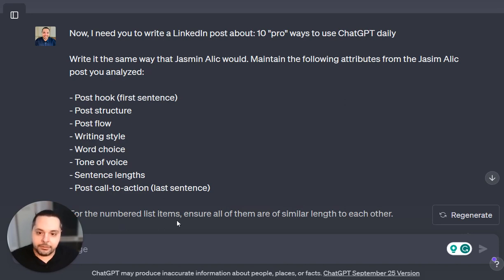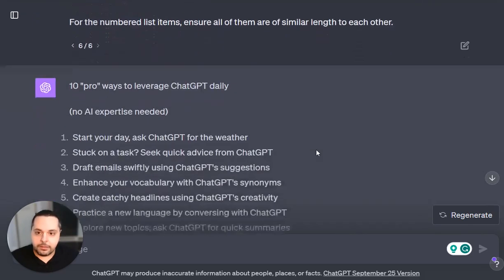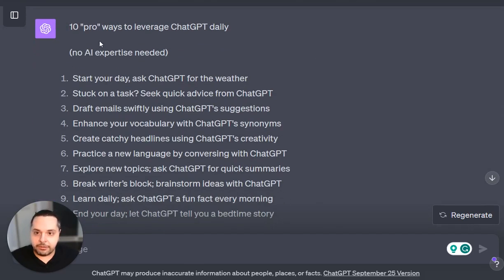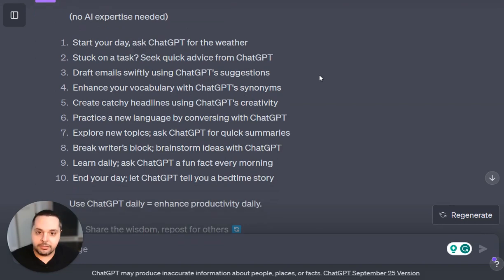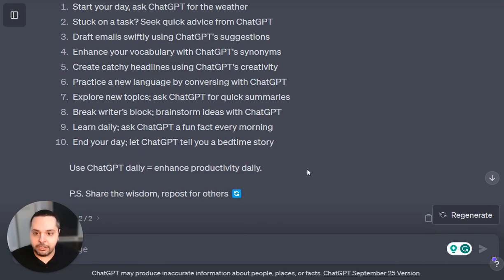For the numbered list items, I also asked it to ensure that they are of similar length to each other. Here's what ChatGPT came back with: '10 pro ways to leverage ChatGPT daily — no AI expertise needed.' The list of tips, which I think is pretty good, along with a similar ending and a similar call to action.